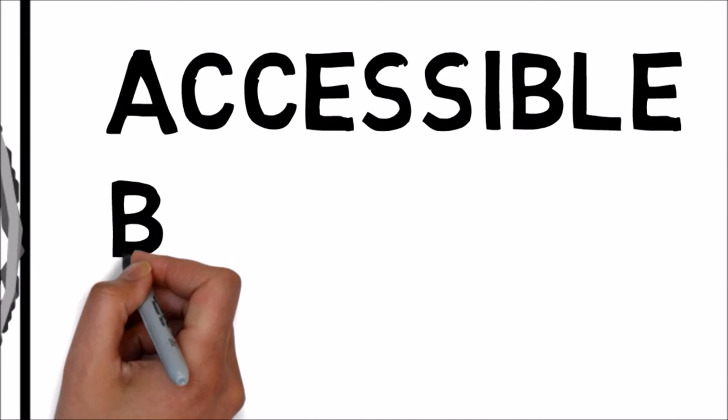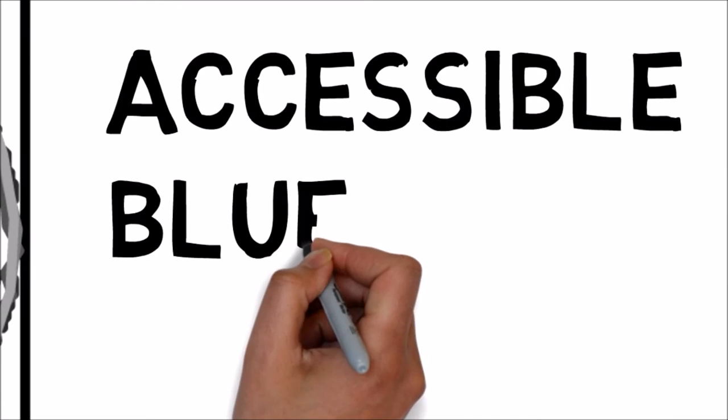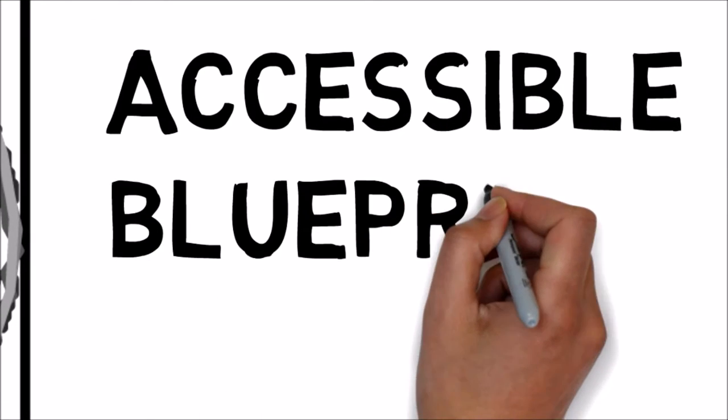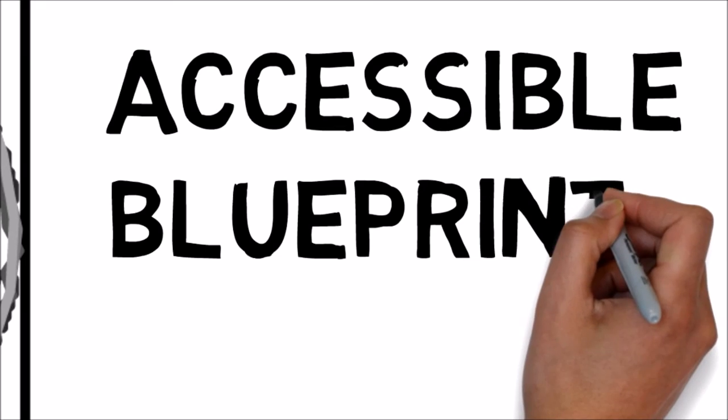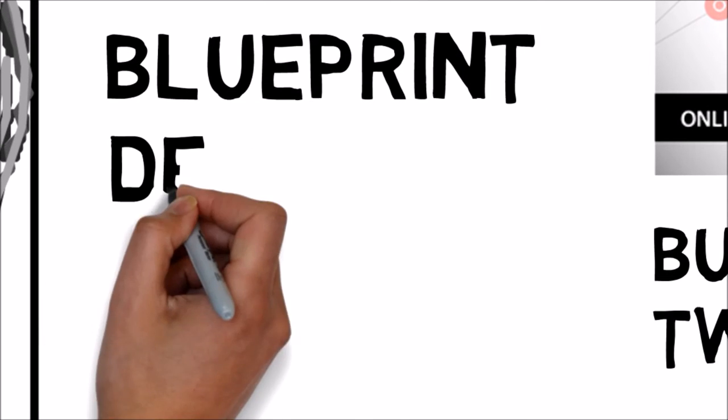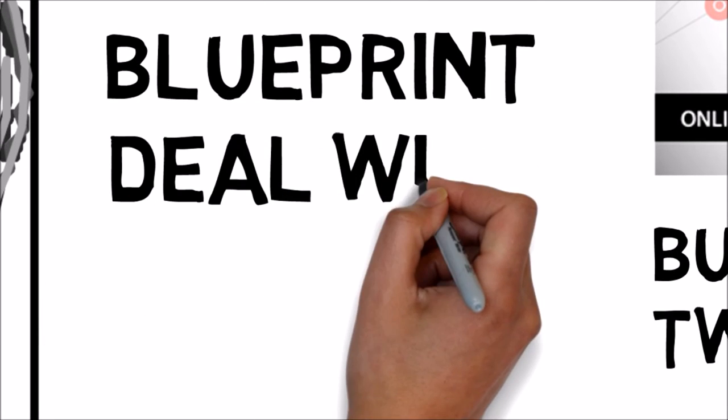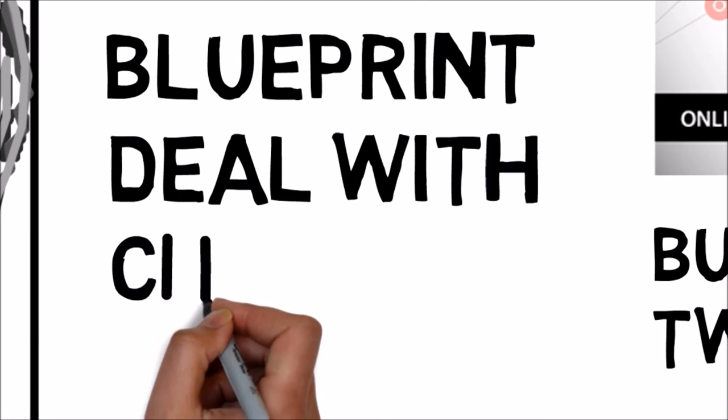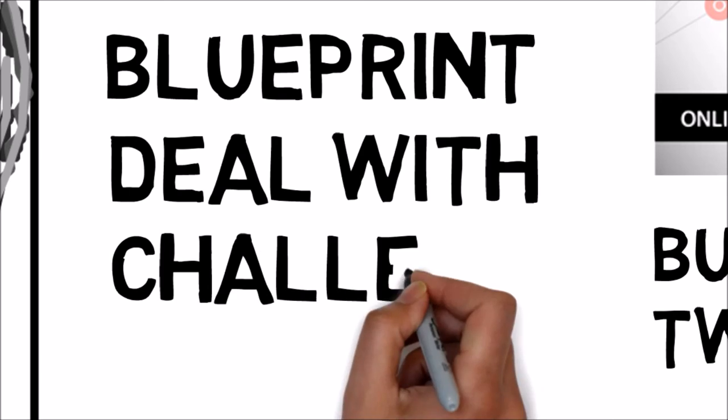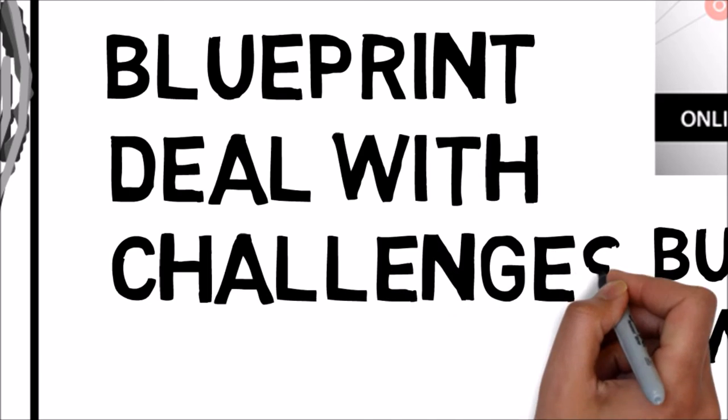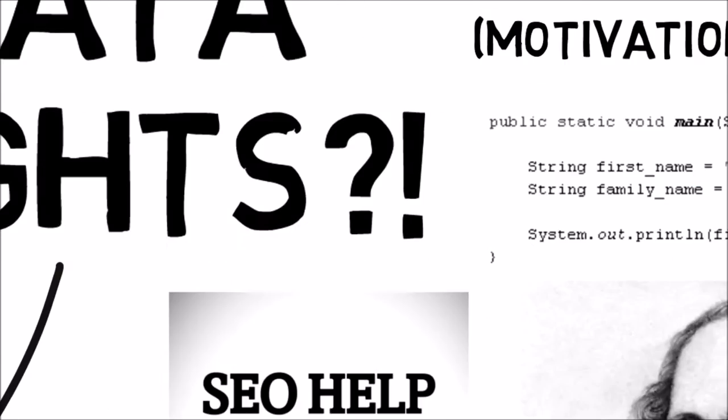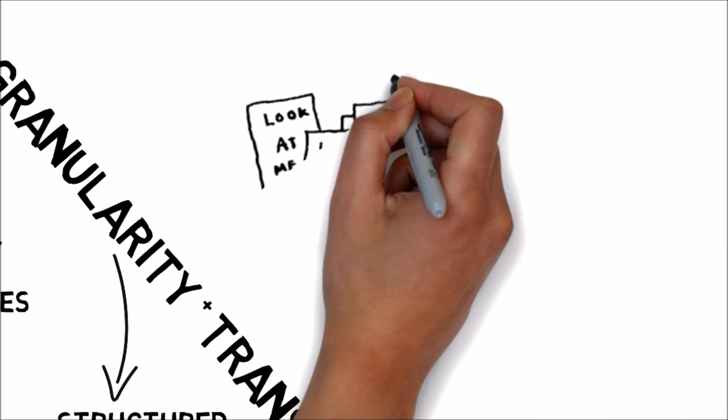It would of course have been impossible had there not been the stepping stones of the two books that preceded it, which laid the groundwork, introduced fresh concepts and framed the challenges facing businesses in the digital world of today.